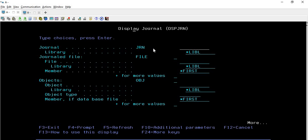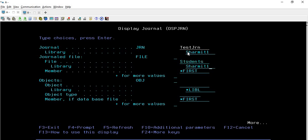Let me show you the first parameter we need to pass, which is JRN - journal. Here we pass the journal name which we have already created. If you are following the previous sessions, we created TESTJRN in library SHERMIT1. We also need to pass the file name for which we want to check the journal entries - I want to check entries for the STUDENTS file, so I mention it here with library SHERMIT1.